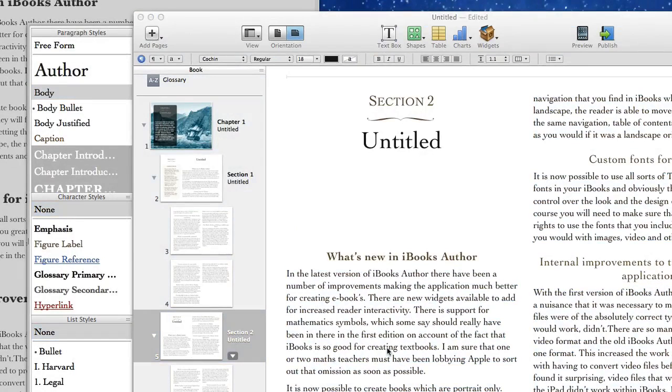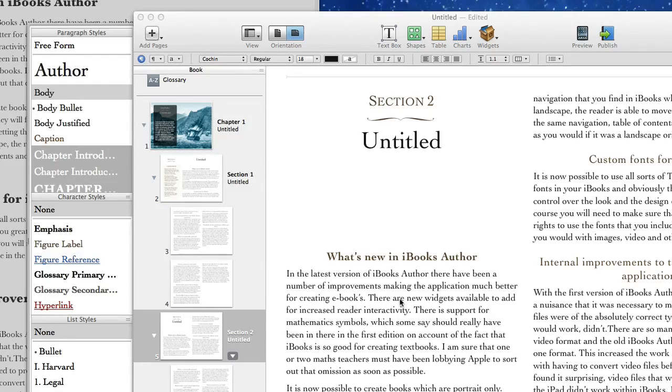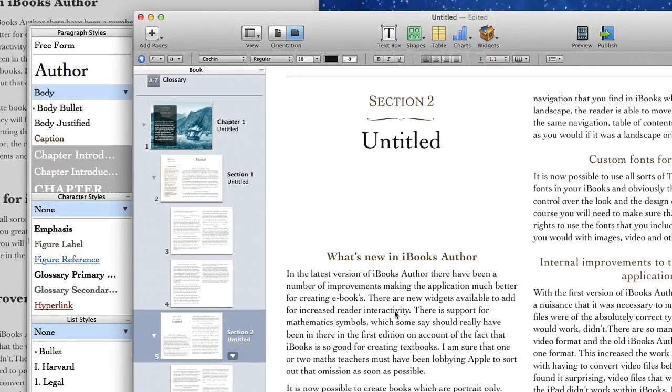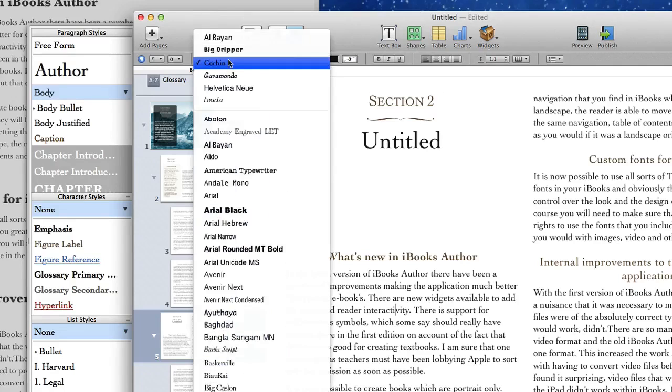So the benefit of having all of your text set up with styles is that at a later stage when you decide that maybe you want to change the body text in one particular way you can make a change to the style and that change will be reflected throughout the document.